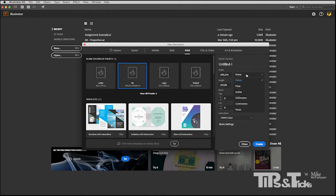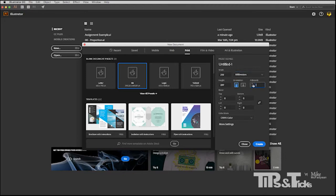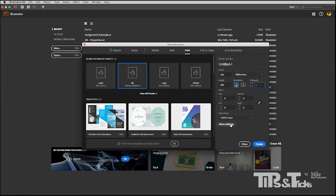I'll set my units to millimeters. I could put in the number of artboards here, but I'm going to actually add them one at a time just because I prefer to work that way. I'm going to go to my bleed settings and set those to three. I'm just going to keep that at a standard value and then create.